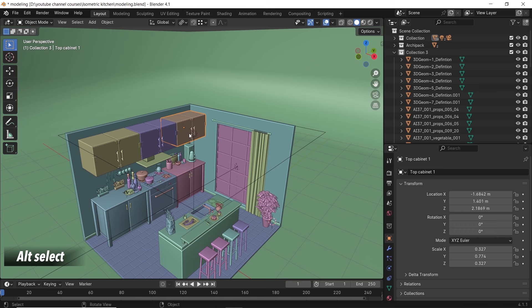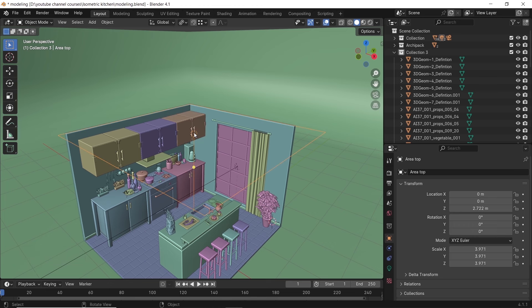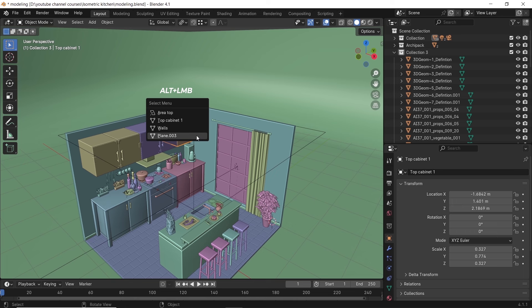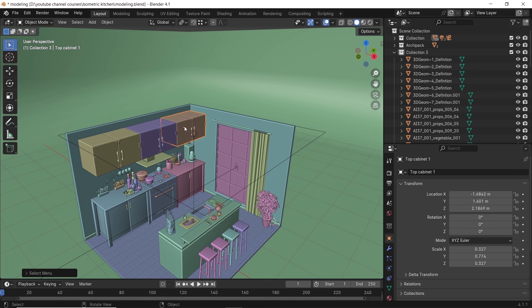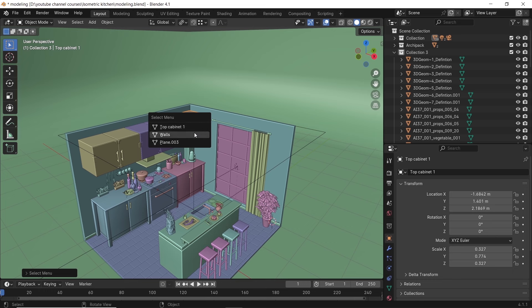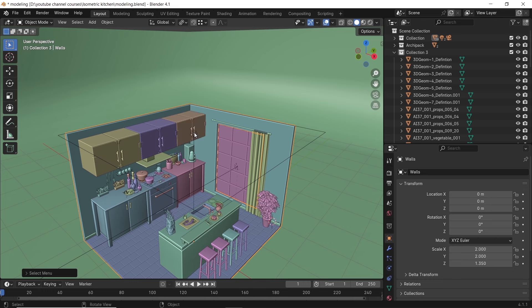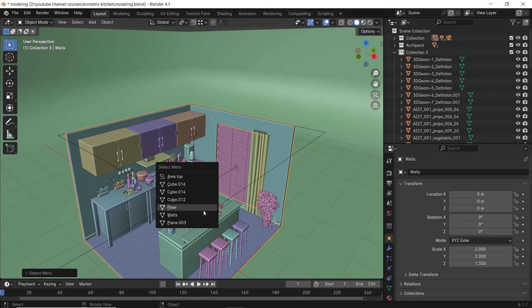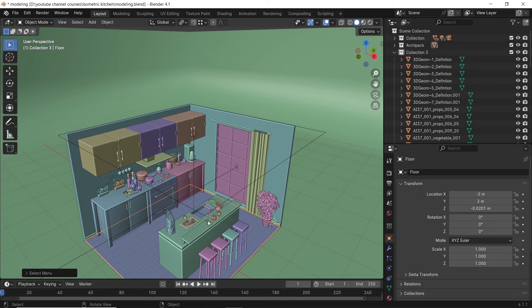Selecting inside Blender can be tricky when the view is packed with all kind of models and stuff. A quick way to relieve your stress is to hold Alt while selecting. This will give you a list of all the objects around your mouse-click, and you can choose the one you want, because it's so frustrating when the damn light keeps highlighting, or the camera is not selectable after 100 clicks.